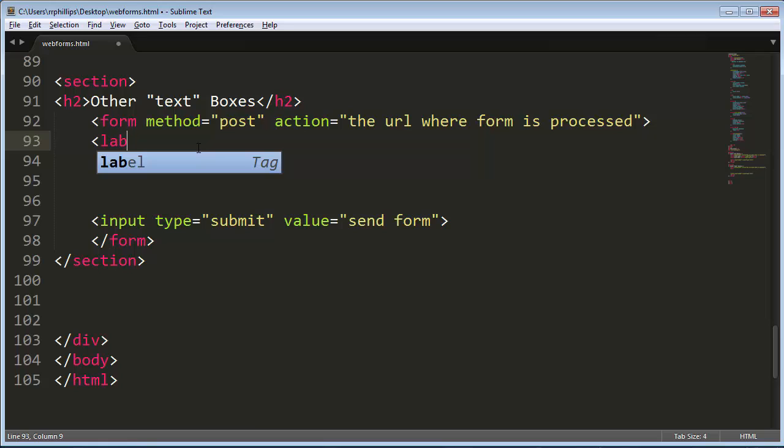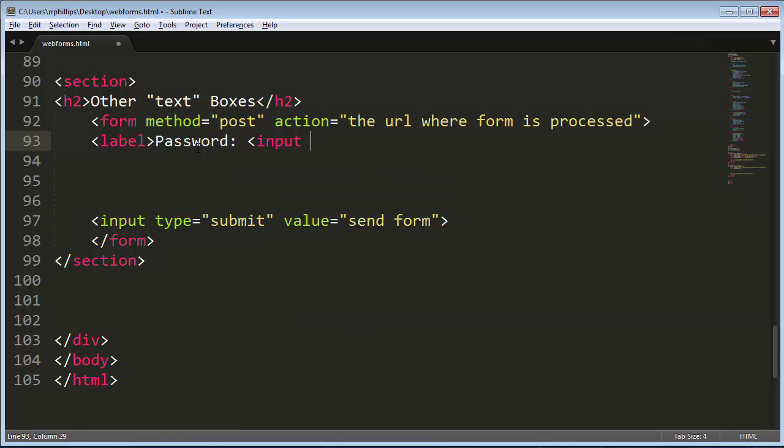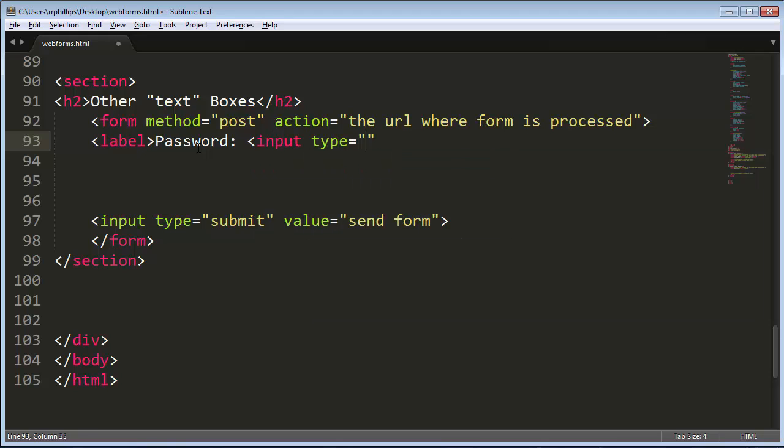So I'm going to go ahead and do a label and this one's going to be for password. Once again it's the input tag, but this time it is type equals password. And I'll put a closing label.